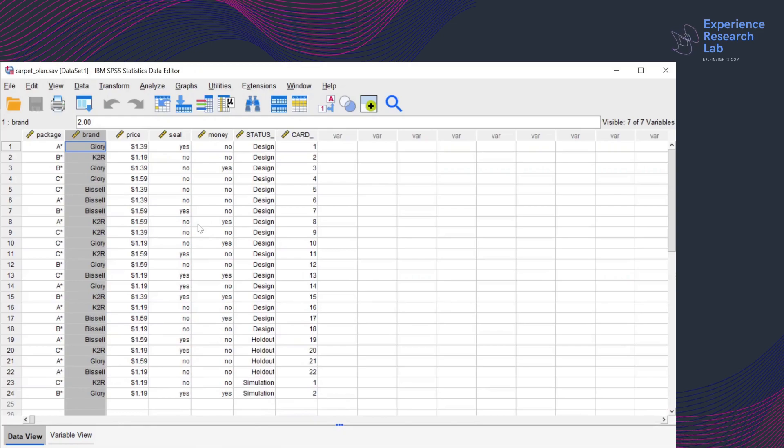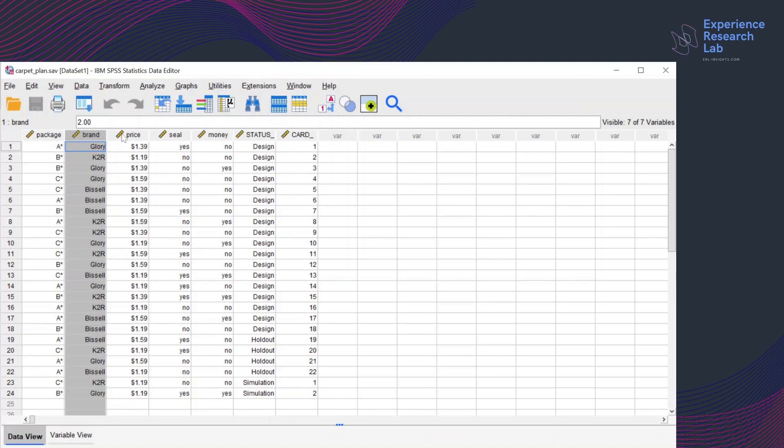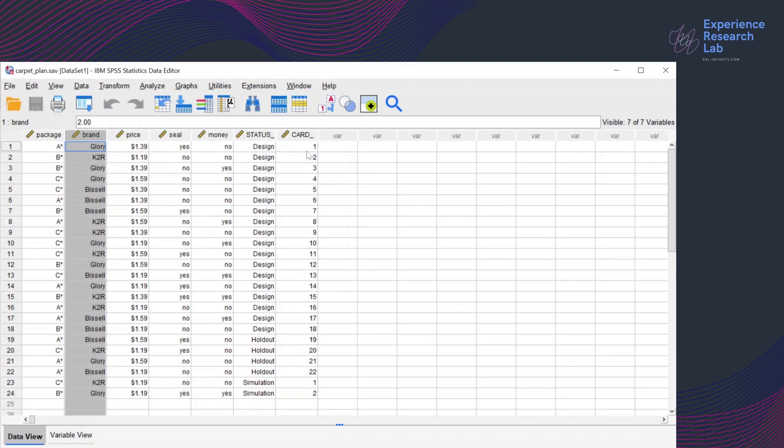So the idea behind the use of cards in a conjoint study is because you want to know the best combinations of attributes for the product or service design. So instead of asking the respondents what brand they like most or at which price they're willing to buy, you use cards that have different combinations of attributes.